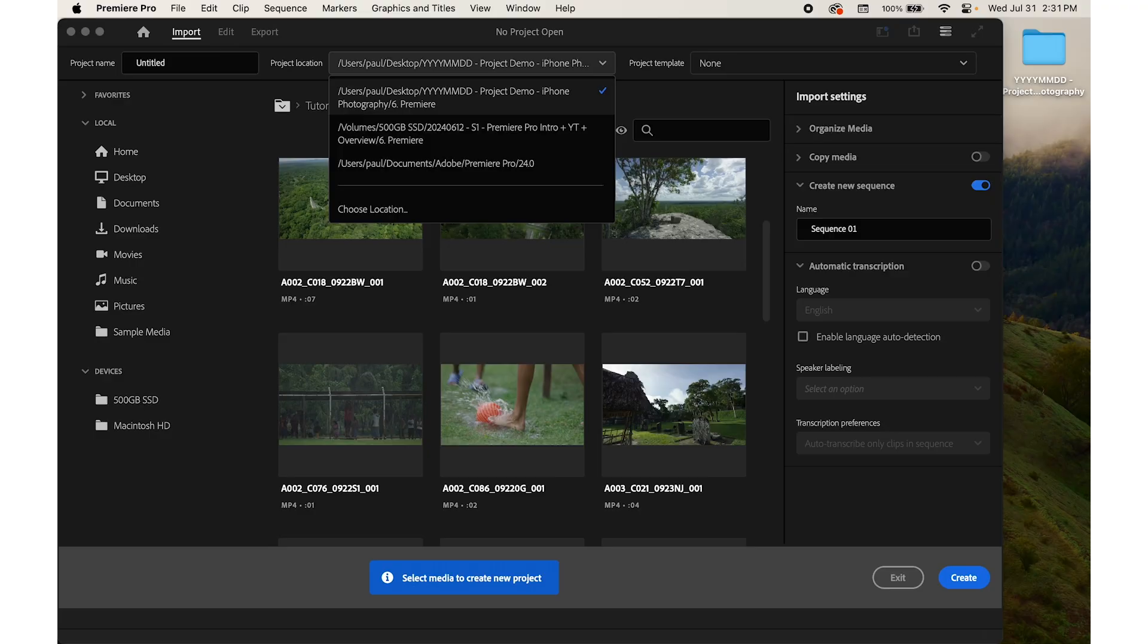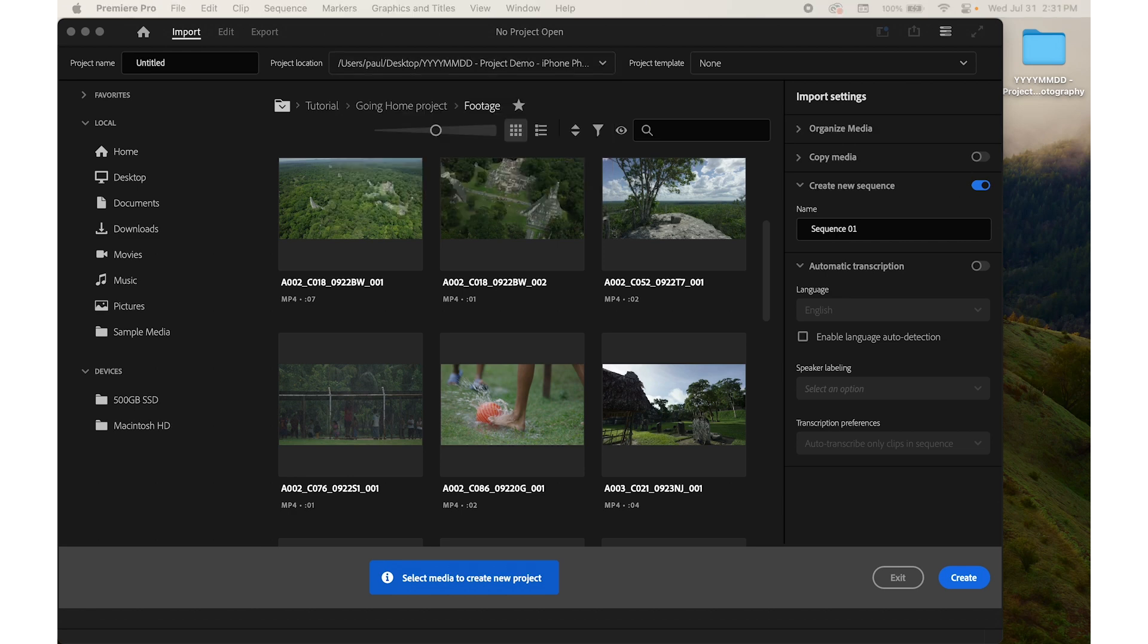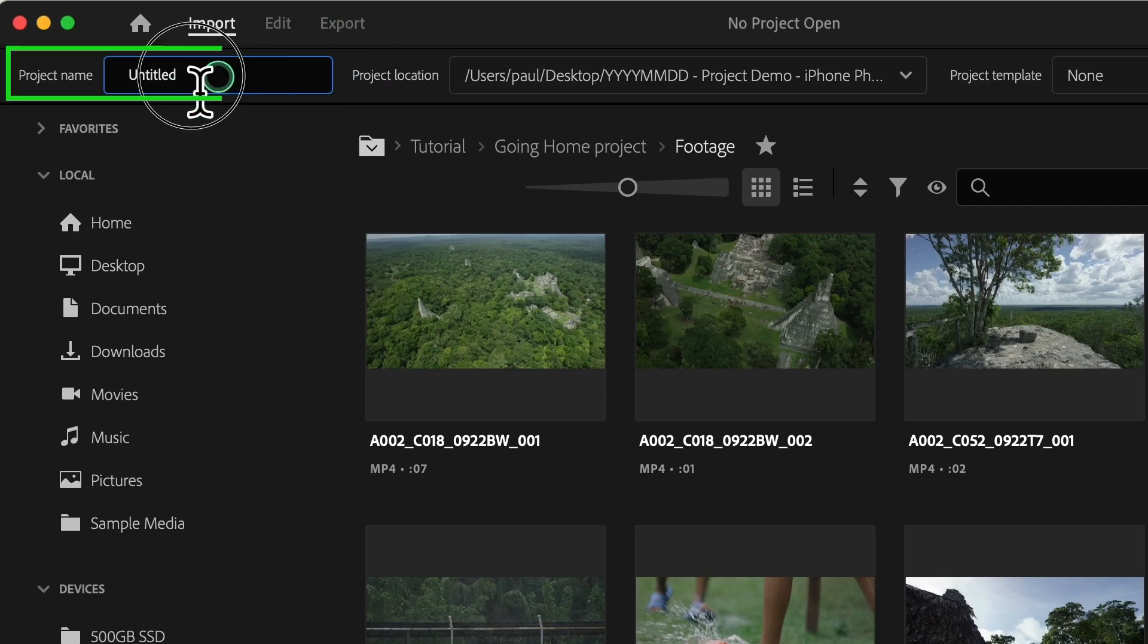A new project dialog box will appear. In the name field, type a descriptive name for your project, such as vacation video, like this.